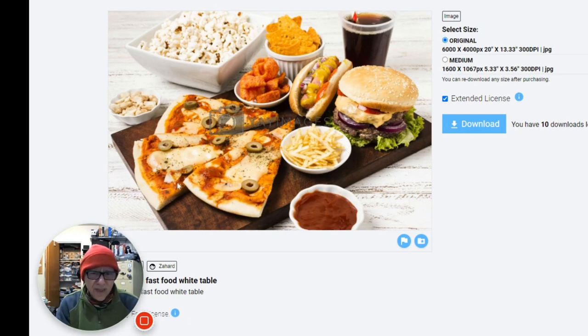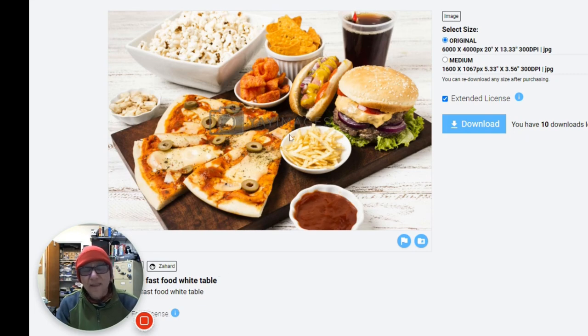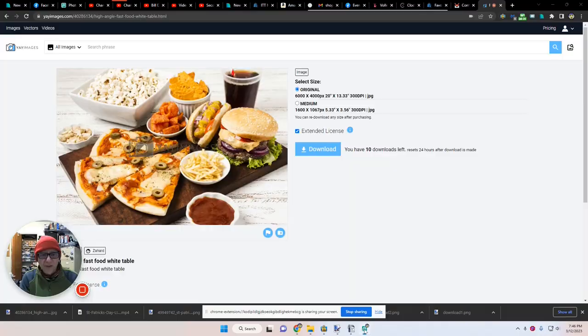Here's the thumbnail we've just—I mean, not the thumbnail. Here's the picture we just downloaded that we're going to be putting into our thumbnail.